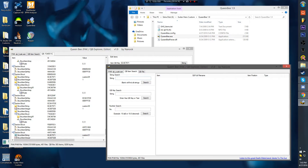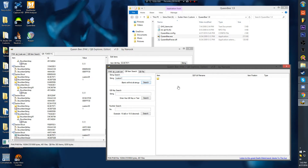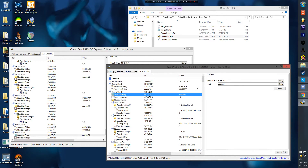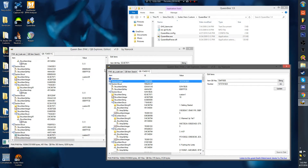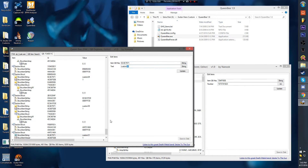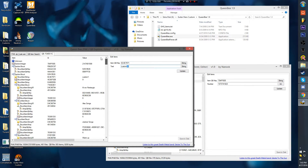Then you come over here. Custom 1. Yep. So when you come into here, you'll see this number right here is different from this number right here.